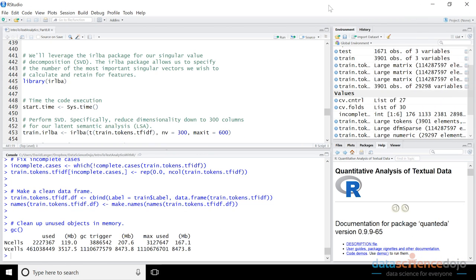Welcome back to part eight of Data Science Dojo's Introduction to Text Analytics with R. I'm your host Dave Langer. We've got an RStudio environment set up with all the code run through the end of video number seven. What we're going to start with is our latent semantic analysis. We talked about the theory last video — the intuitions and the mathematics behind it. Now we're actually going to show how you do latent semantic analysis, LSA, in R.